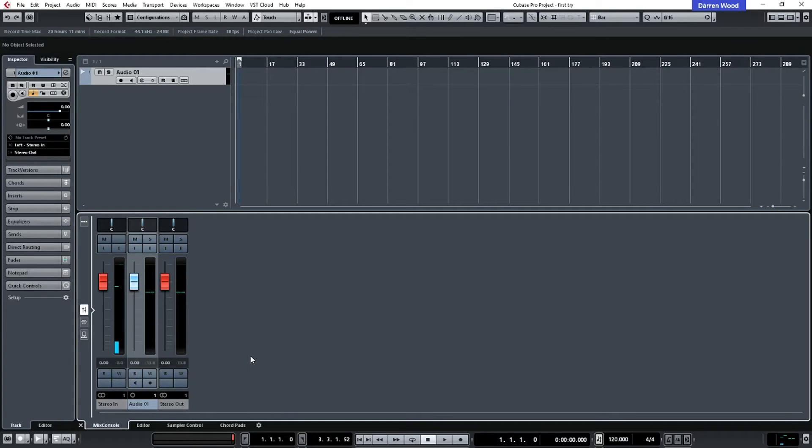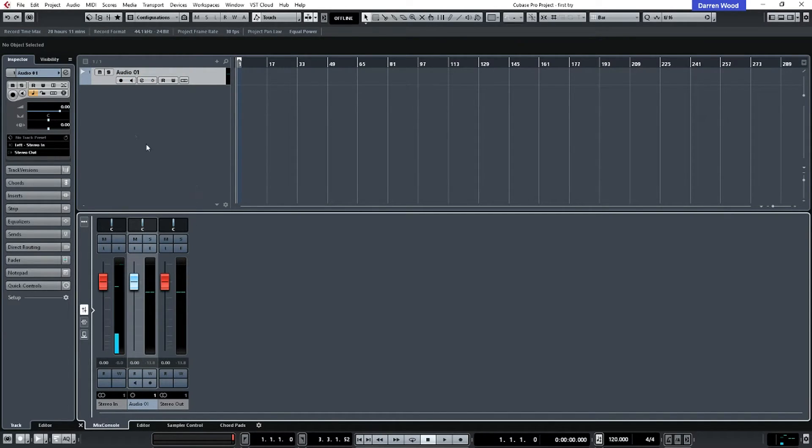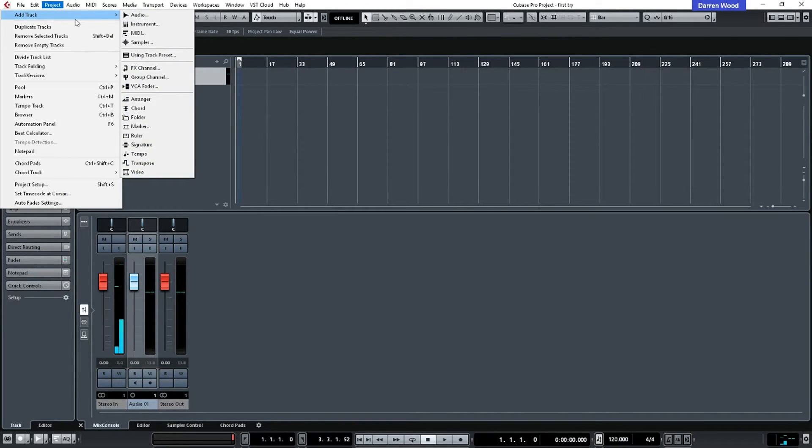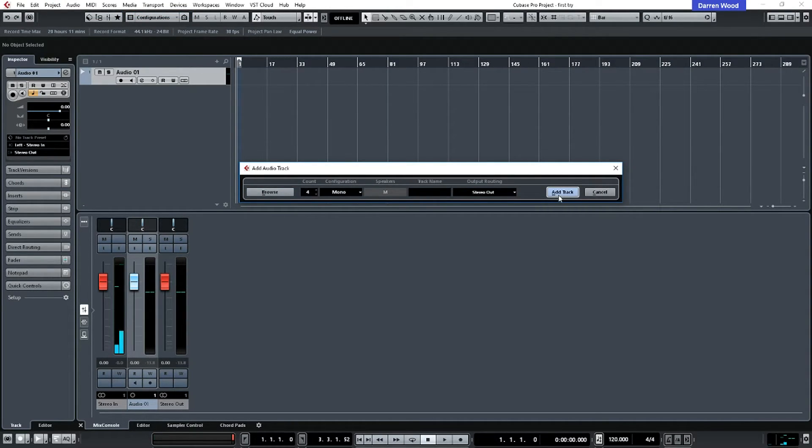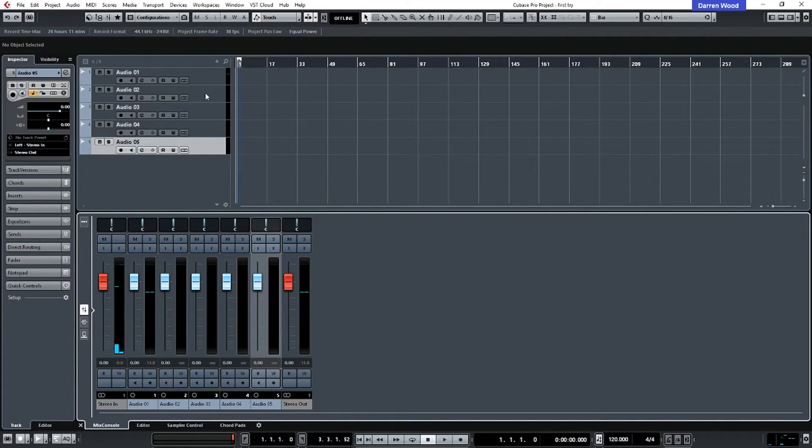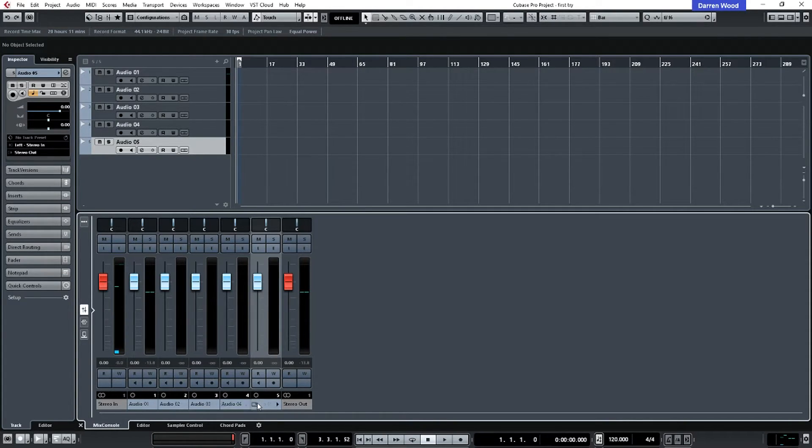Now, every time you add a track in Cubase, for instance, an audio track, it will appear here in the list. Now, just to demonstrate that, I'm just going to add another track. We'll go to project, add track, and audio track. And this time, I'm going to add four. Now watch what happens now. So I've just added four more tracks. And they've also appeared in our mixer.